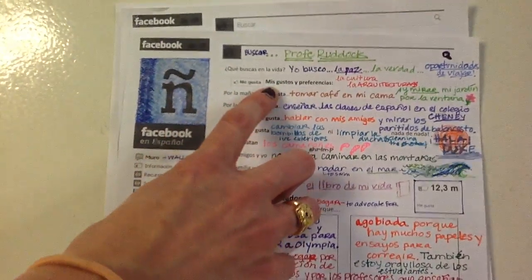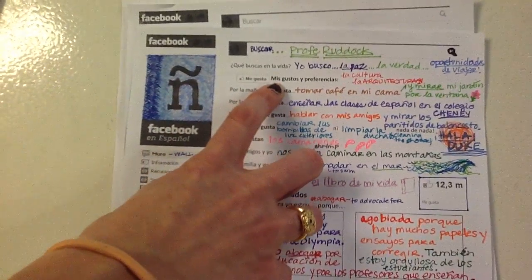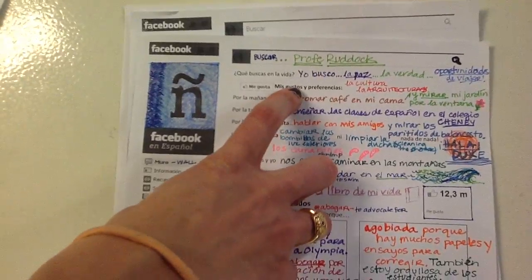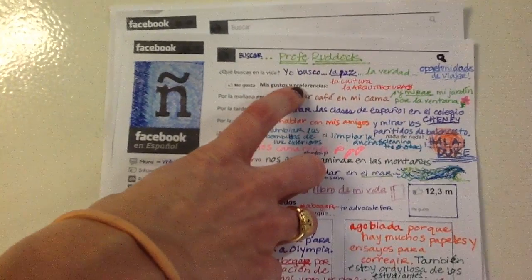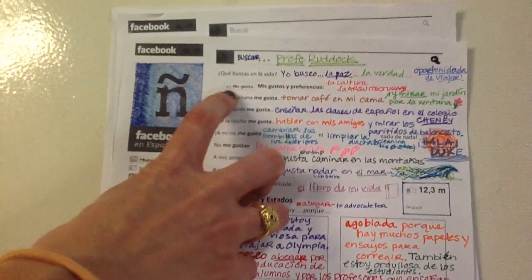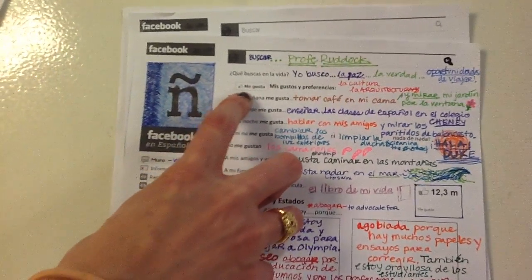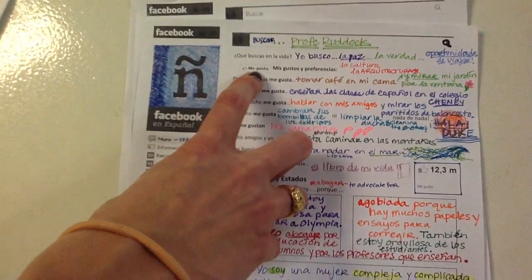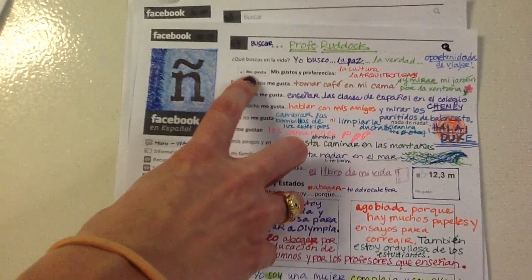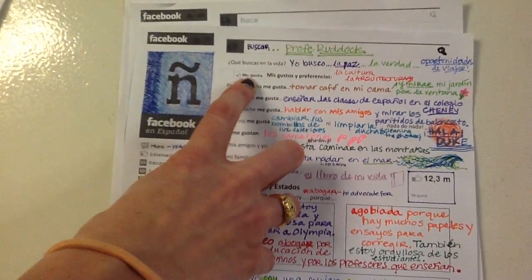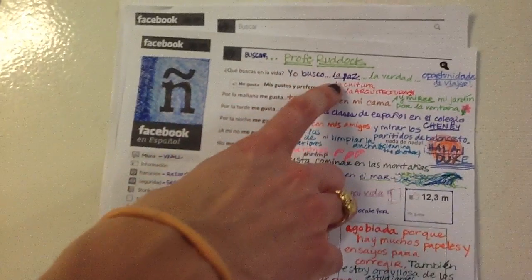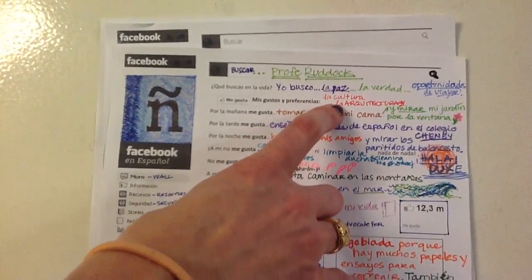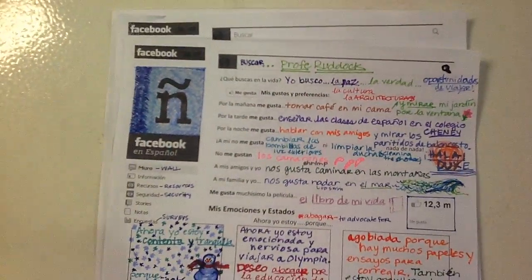Then the next thing you see on your worksheet is mis gustos y preferencias — my likes and my preferences. You can see that in Spanish, instead of a 'like' button, the emblem says me gusta — I like. I said that I like cultura and I like arquitectura — architecture.